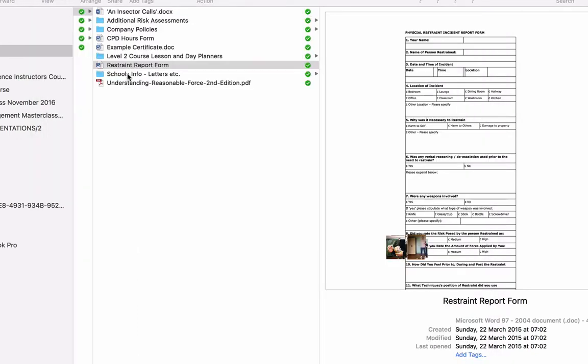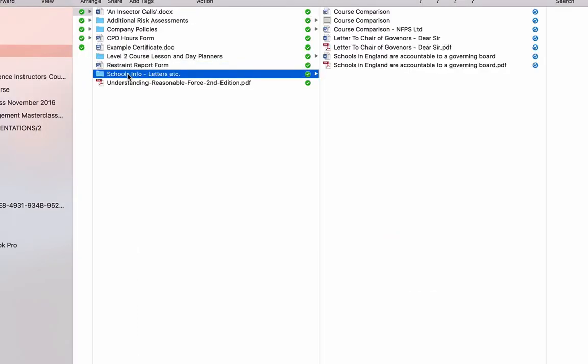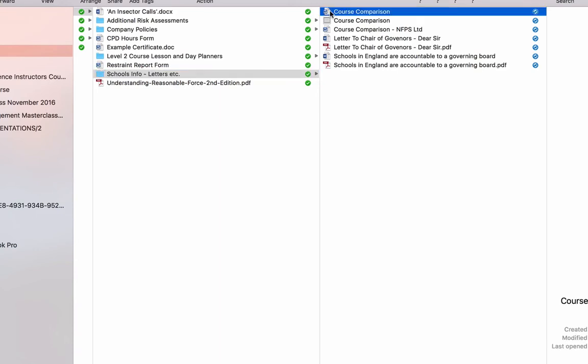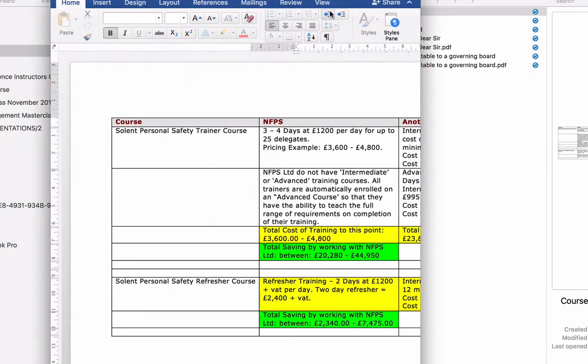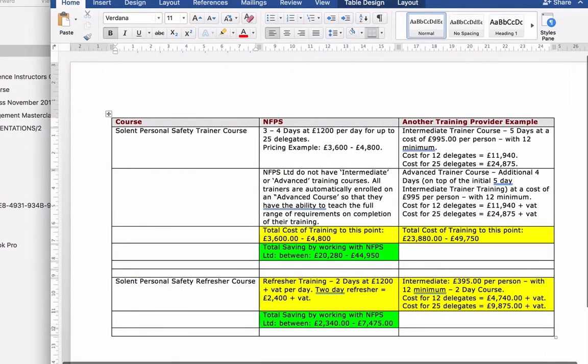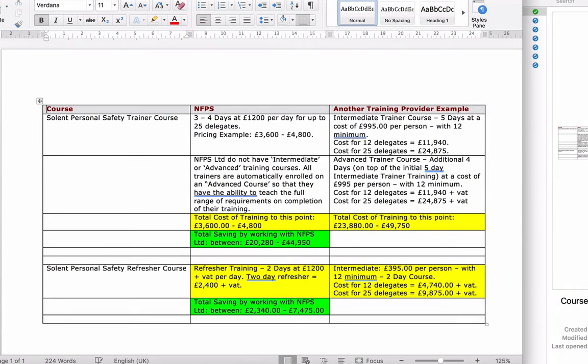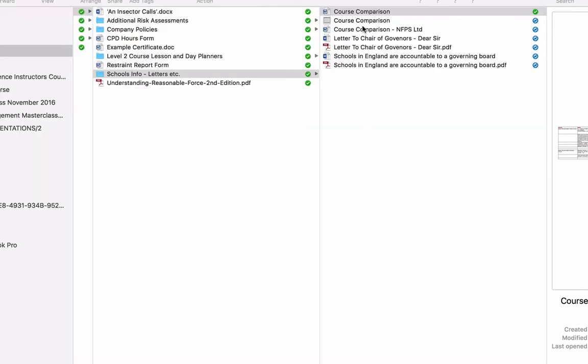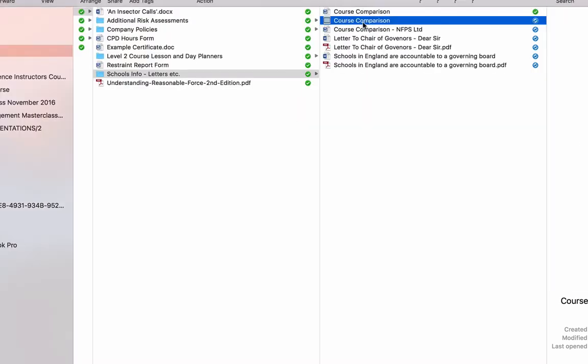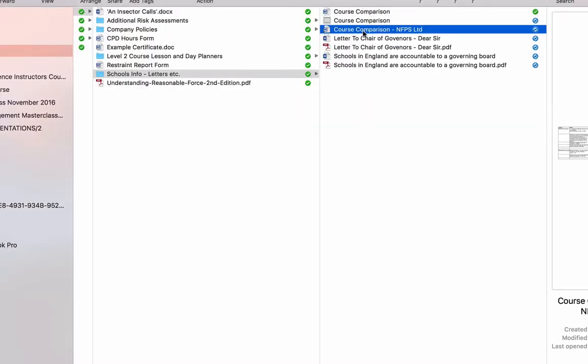There's also letters here that I put in there with information for schools. So if you're going to approach schools for business, then there's course comparison costs here between us and Team Teach in terms of what they charge compared to what we charge. So you can see that we're quite a valuable commodity in terms of value for money as opposed to Team Teach. That's in PowerPoint format for you there. There's a course comparison there. I've got it in there twice for you, actually. I don't know why I've done that, but there you go.